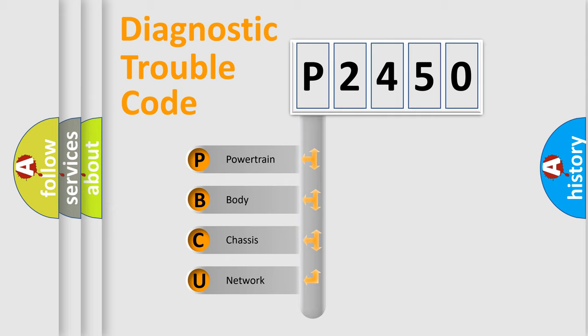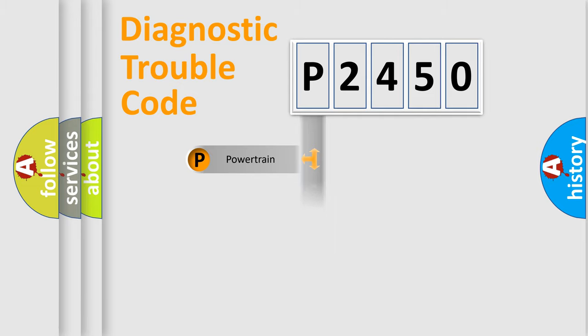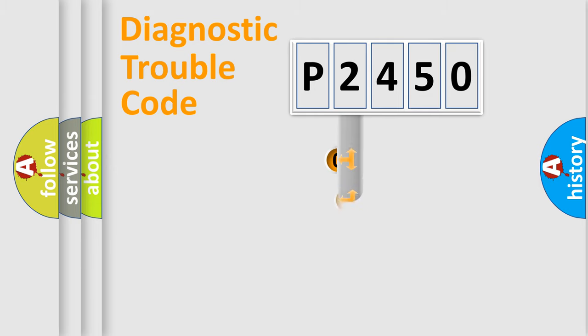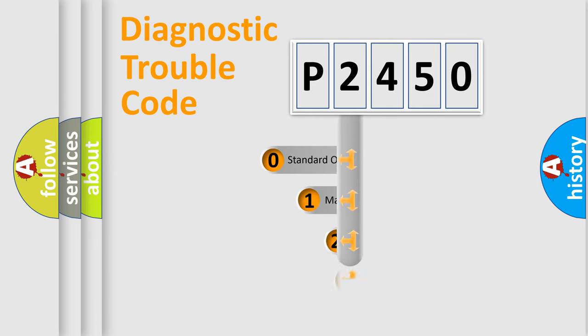We divide the electric system of automobile into four basic units: Powertrain, Body, Chassis, and Network. This distribution is defined in the first character code.